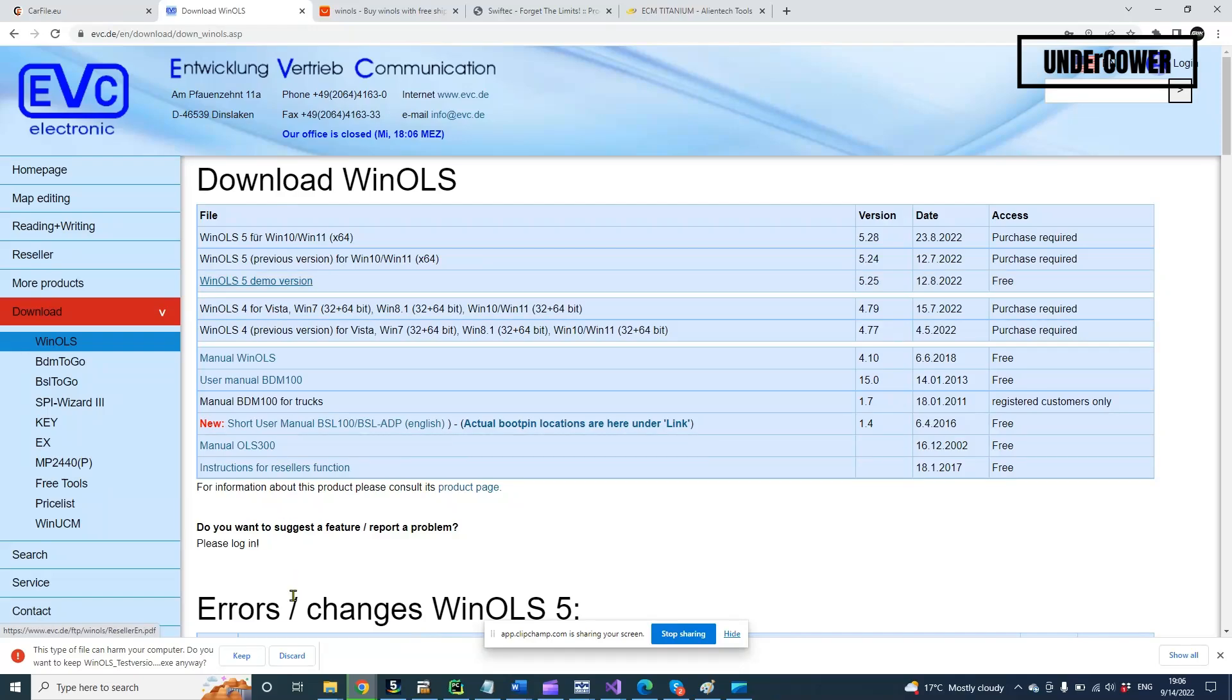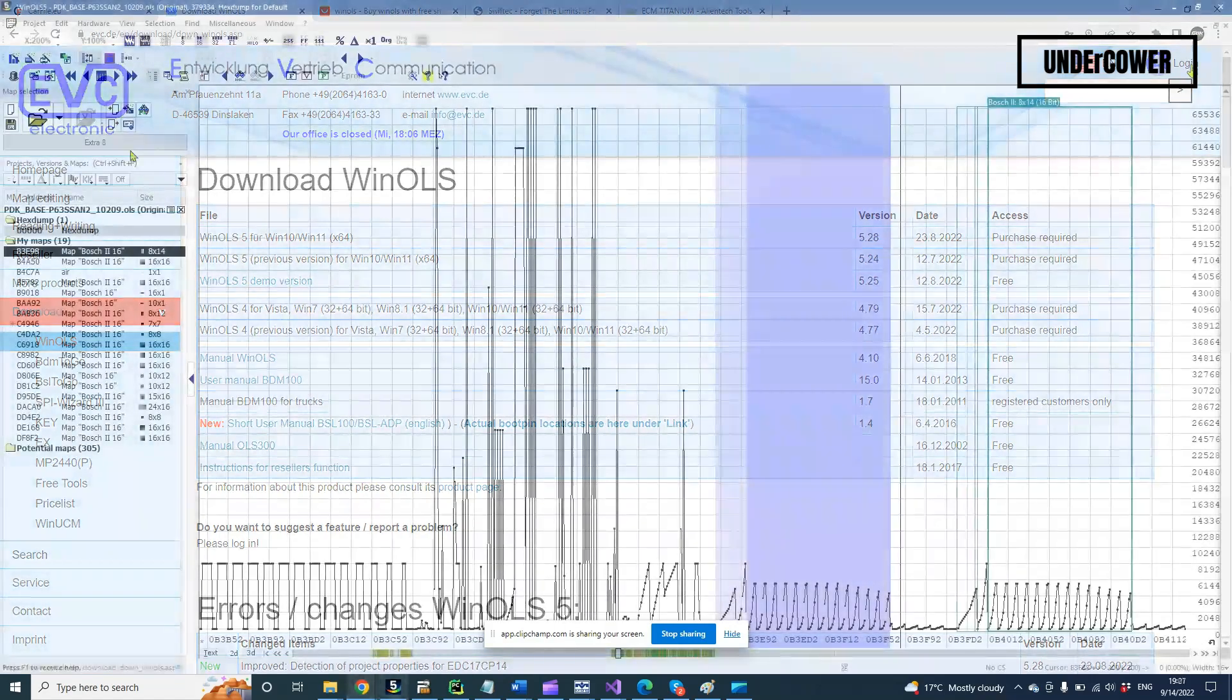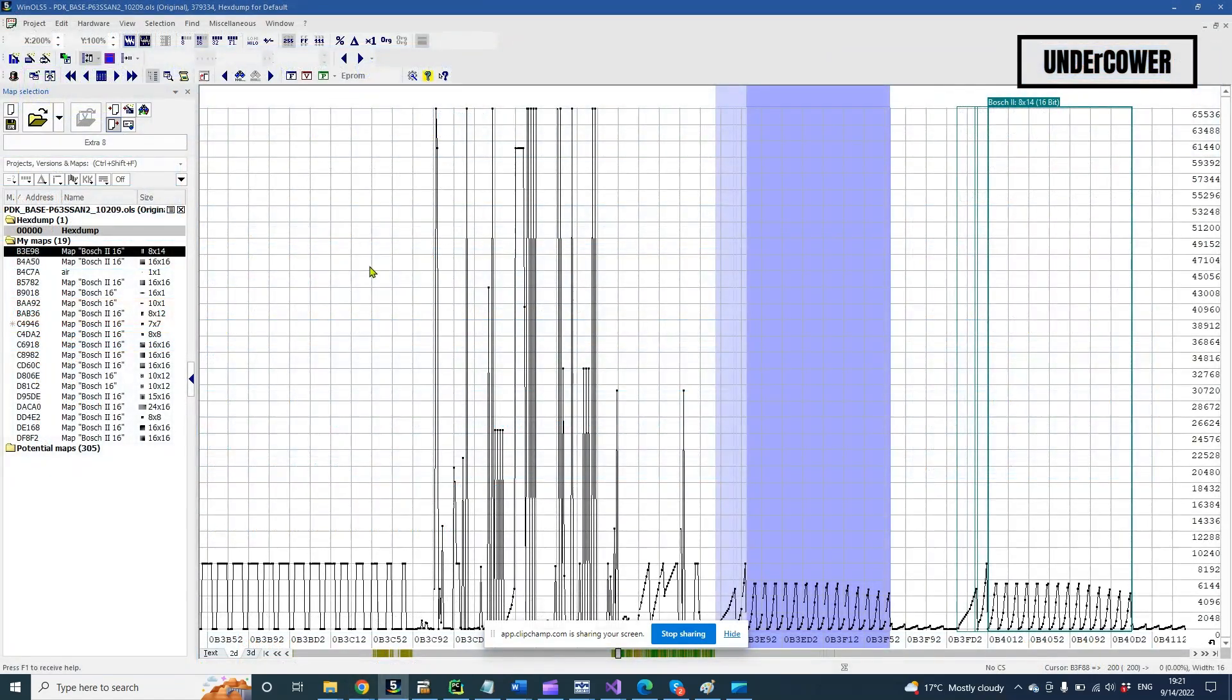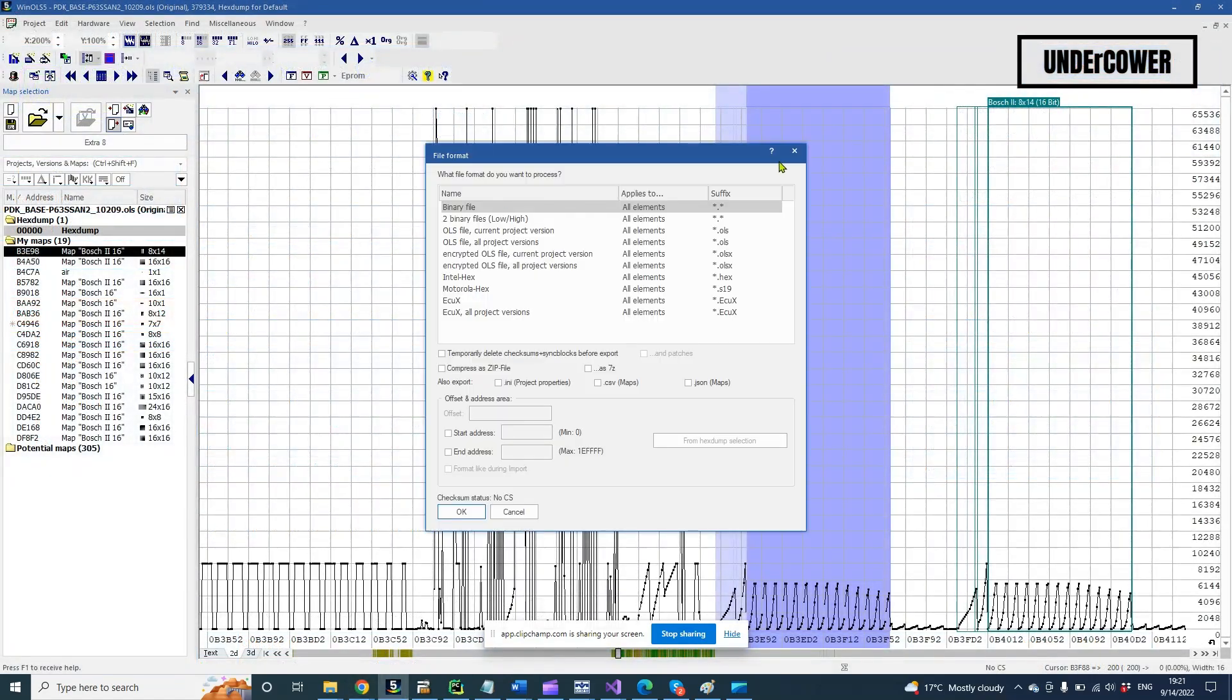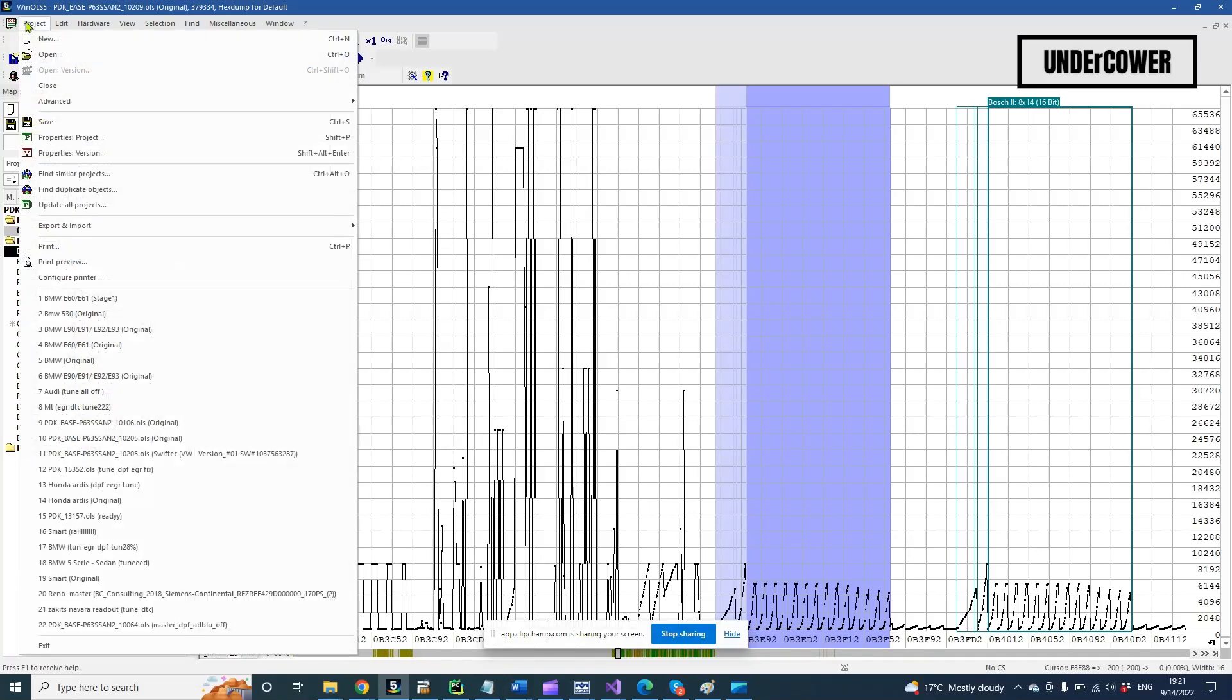The most important difference between the full version and demo version is that in the demo version you cannot export the binary file. You can only save the OLS project file. This means you can't get the modified file to write to a new car.